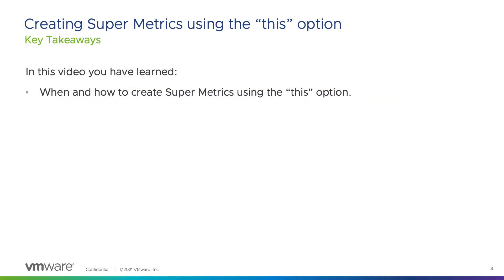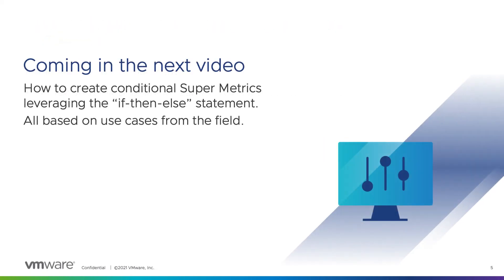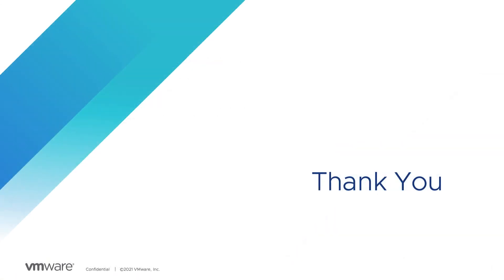In this video you have learned when and how to create supermetrics using the this option. In the next video I will show you when and how to use the if-then-else statement in vROps operation supermetrics. Thank you for watching this video and make sure you don't miss the next part.